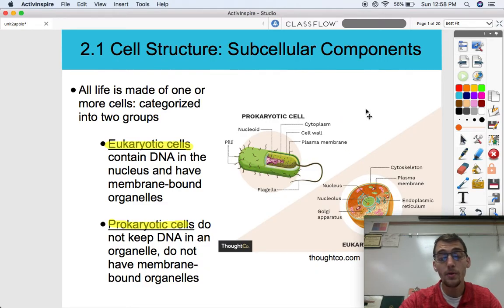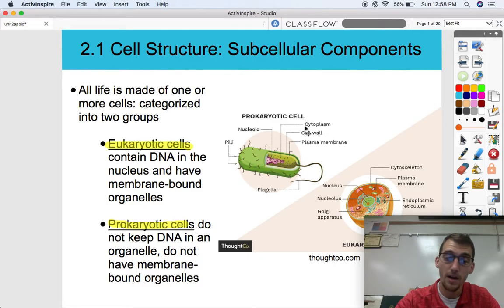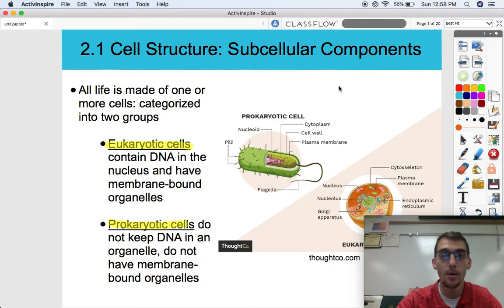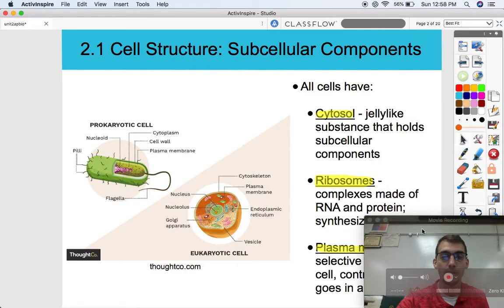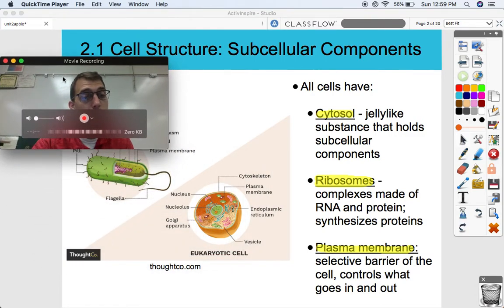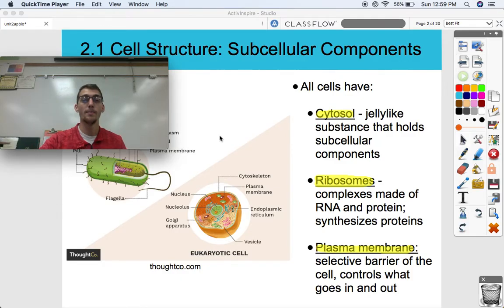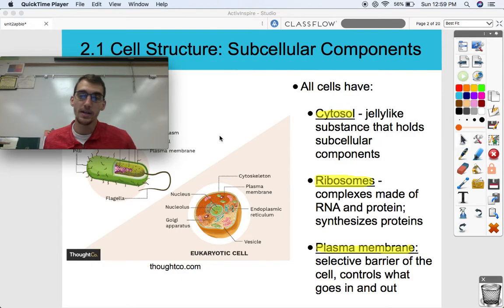We're going to be studying both today, but what we'll be talking about towards the end of this video are the different organelles within eukaryotic cells. We're not going to cover all of them today, but we'll hit on some of the major ones. Let's talk about what all cells have — it doesn't matter if you're a prokaryote or a eukaryote. All cells have cytosol, ribosomes, and a plasma membrane. So let's start talking about cytosol.